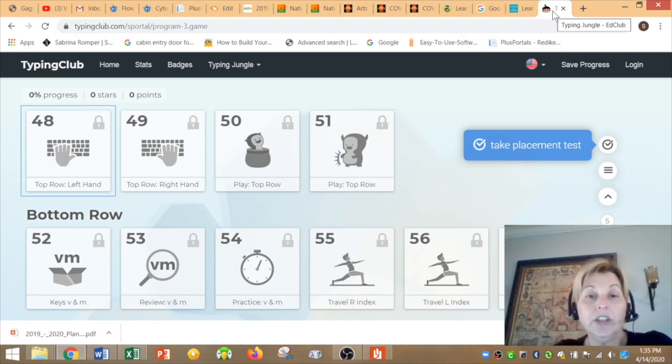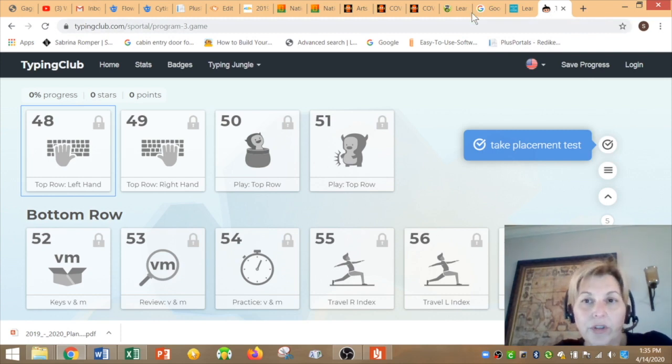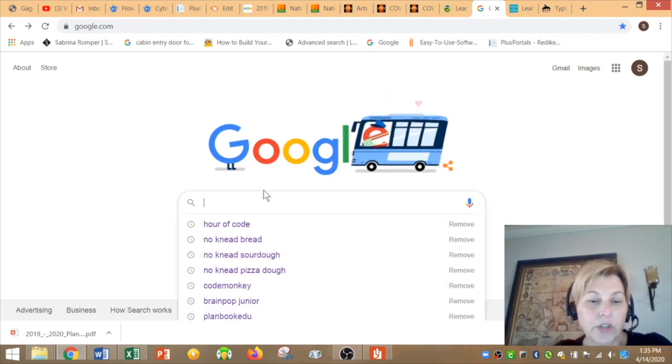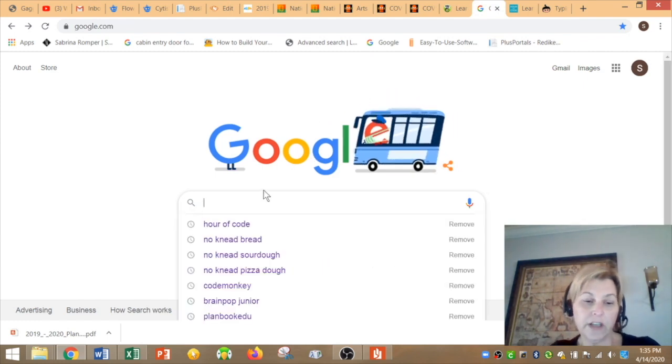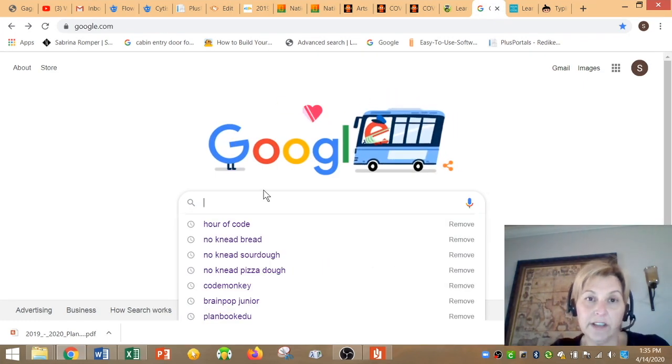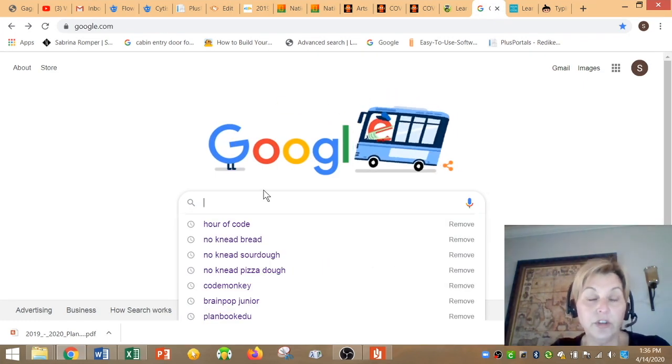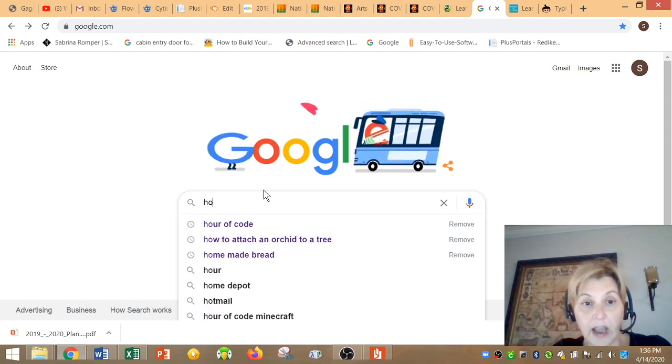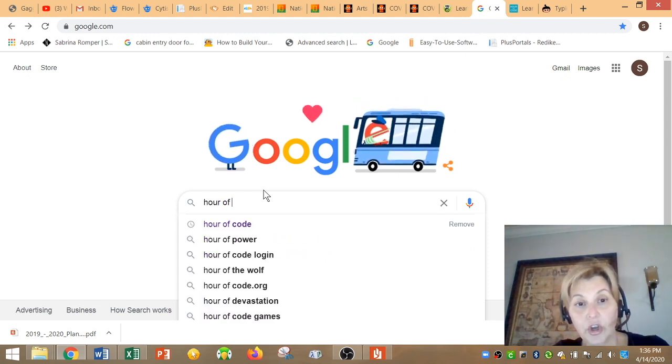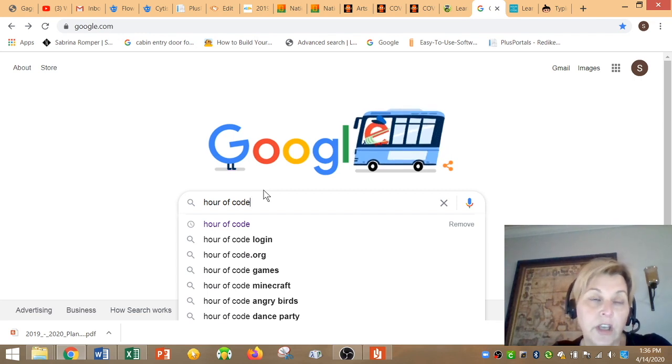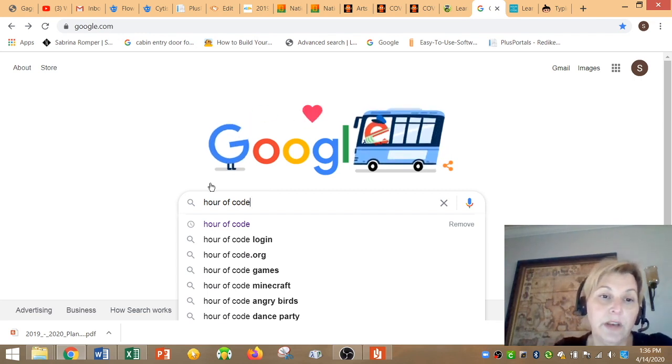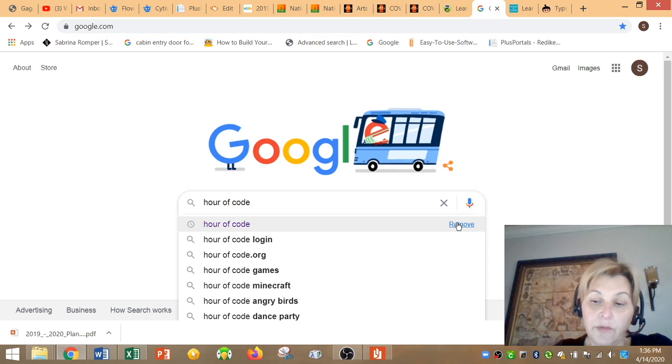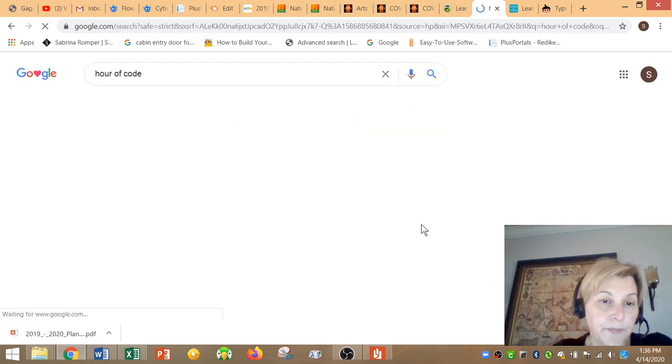So in addition to this, we are going to start by going back to one of your favorite activities. And I know you guys love this and I want you to show your parents how this works as well. It's the hour of code. So when we do our Google search, we type in hour of code and we hit enter.